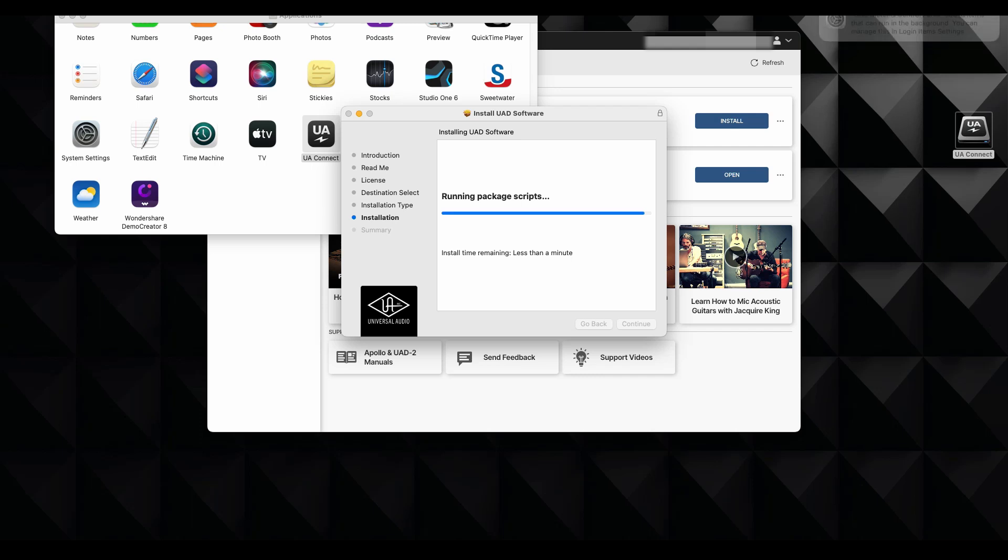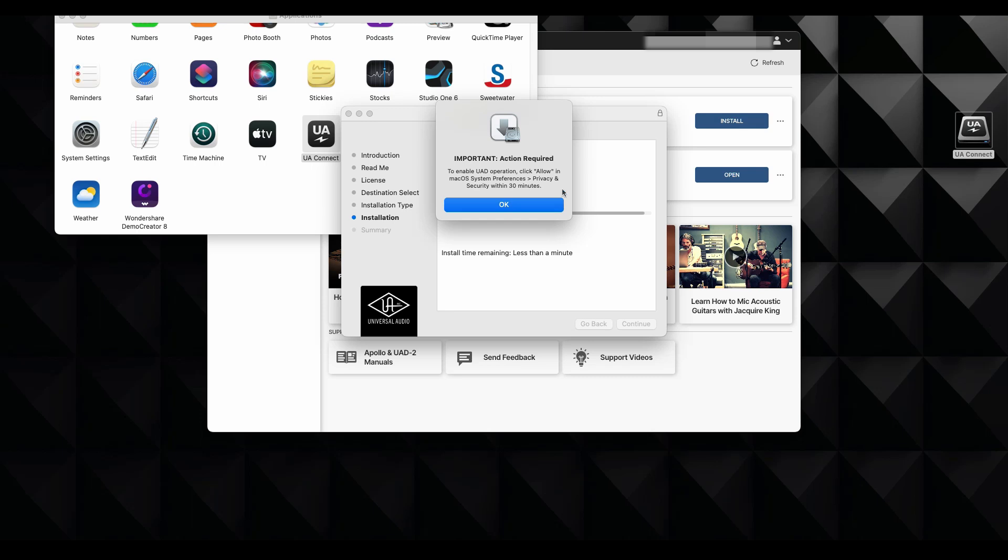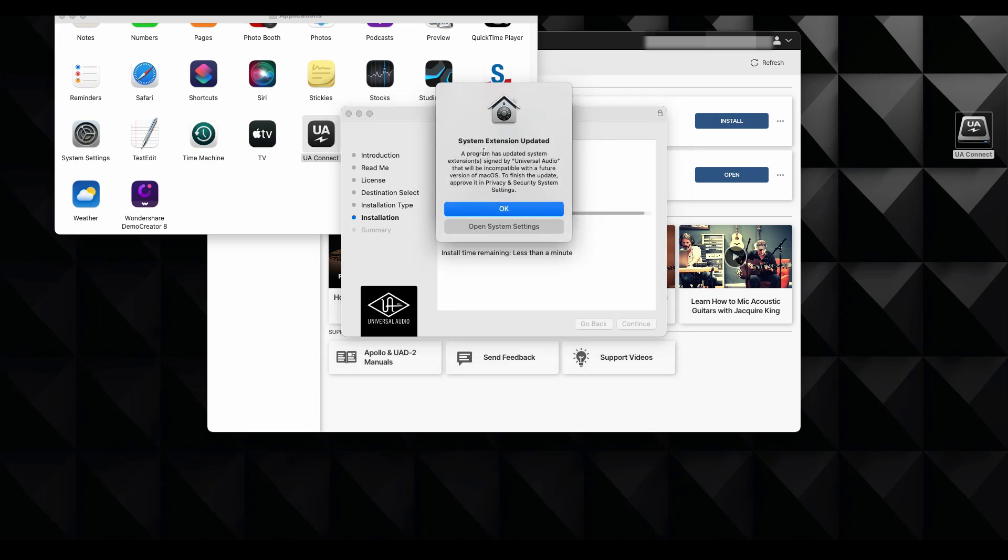Perfectly. There it is. Running all the package scripts. That's wonderful. And come on. Let's keep moving now.